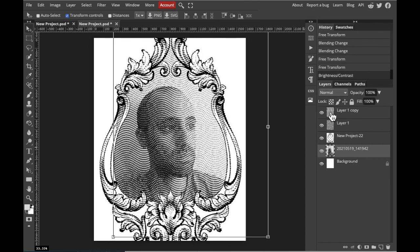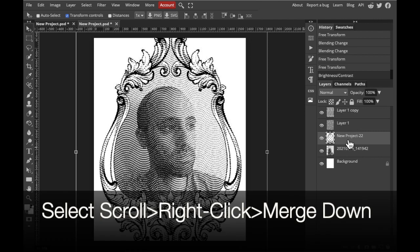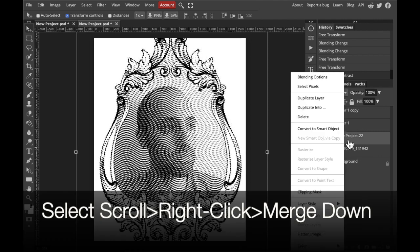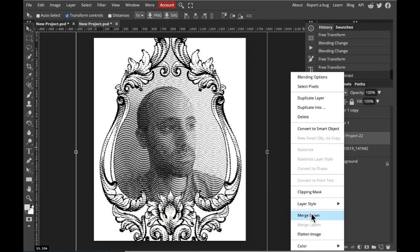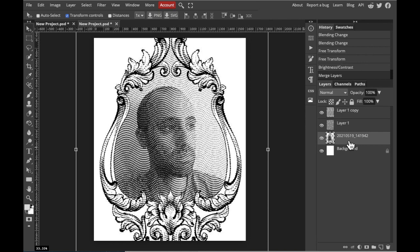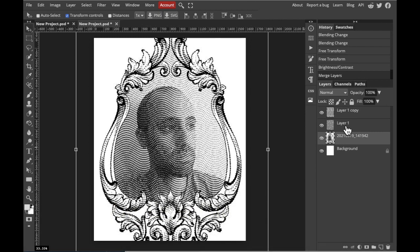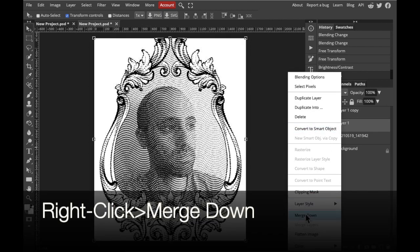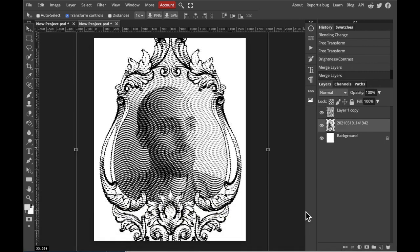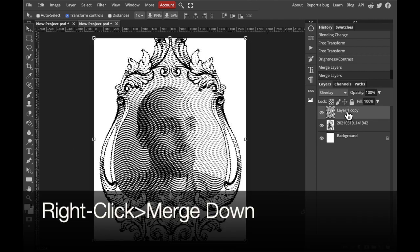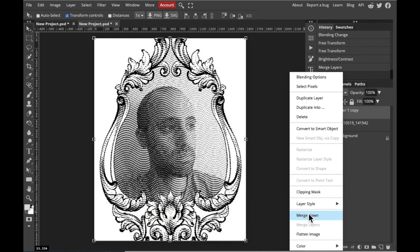However, you do need to merge them in a very specific order. First, we're going to merge our two images together. So, select the top image, right-click, Merge Down, then you have to select the wavy layer pattern directly above your image and merge that down next. Right-click, Merge Down, and then finally the last wavy layer. Select it, right-click, Merge Down.